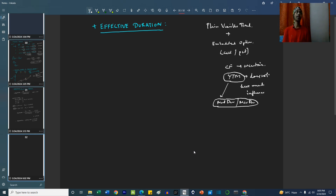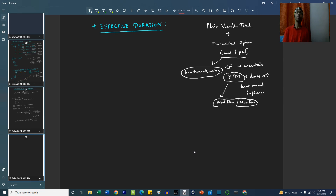So what do we do? We try to understand what influences calls and puts the most — it is the market interest rates, or the benchmark rates. The benchmark rates or the market rates.